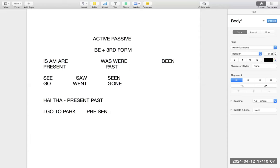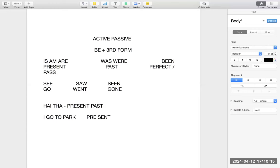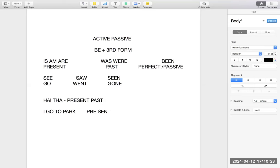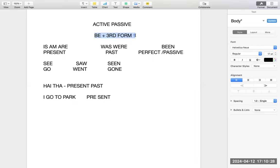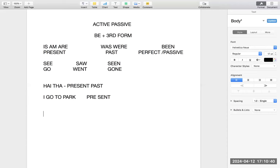The third form is used for two things: perfect tense and passive voice. Please listen to this video five or six times to remember it, but this will make your English journey easy for life. So again, for active/passive: 'be' has three forms — is/am/are, was/were, and been. Even 'see, saw, seen' is a verb; anything that has three forms is a verb.